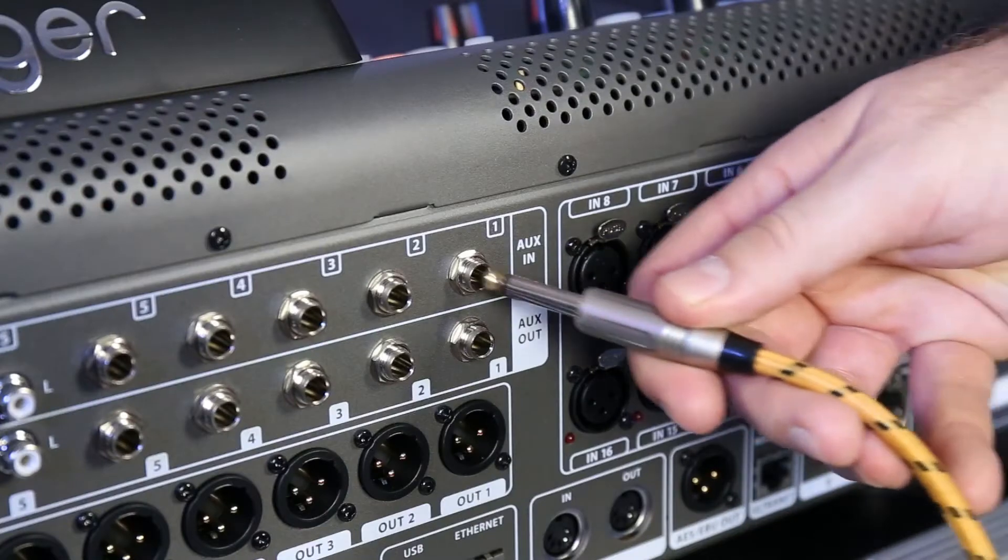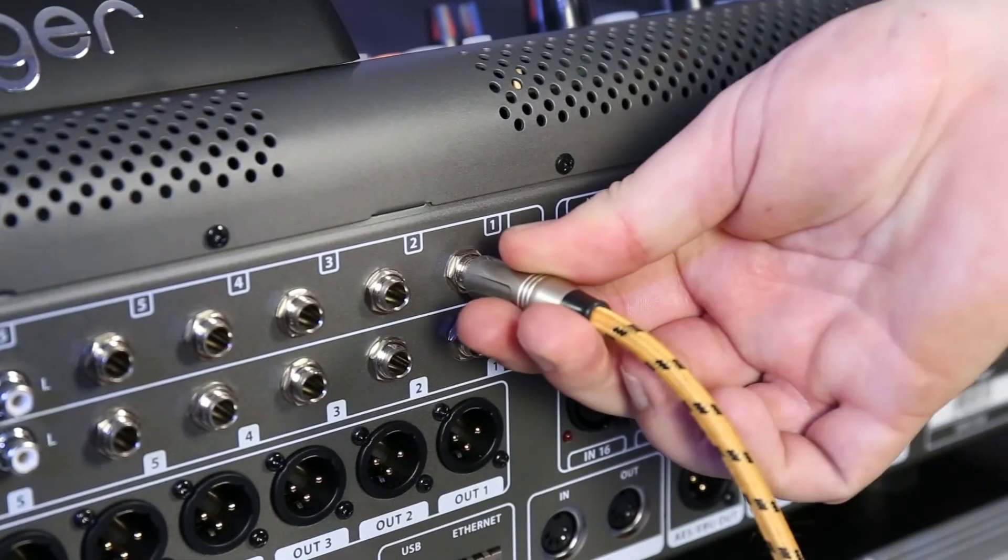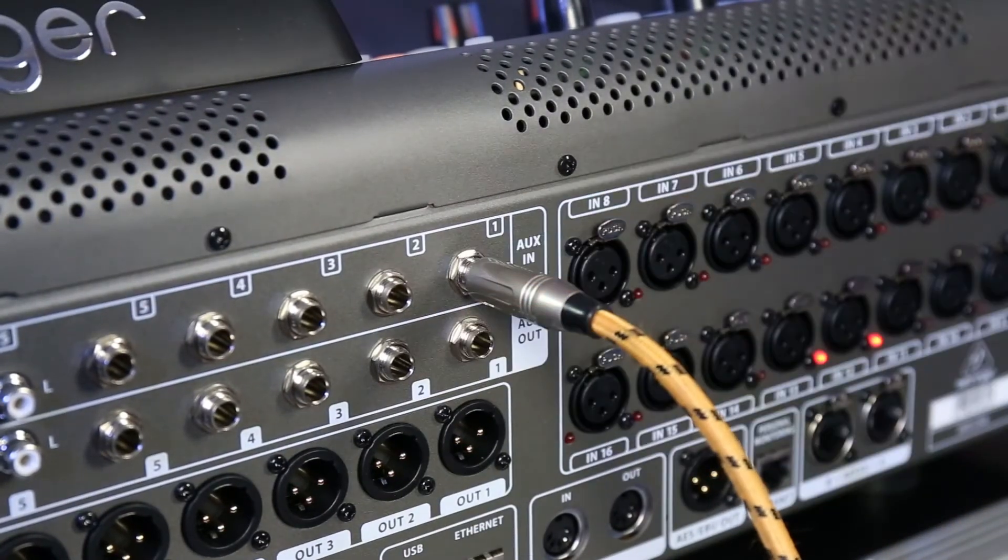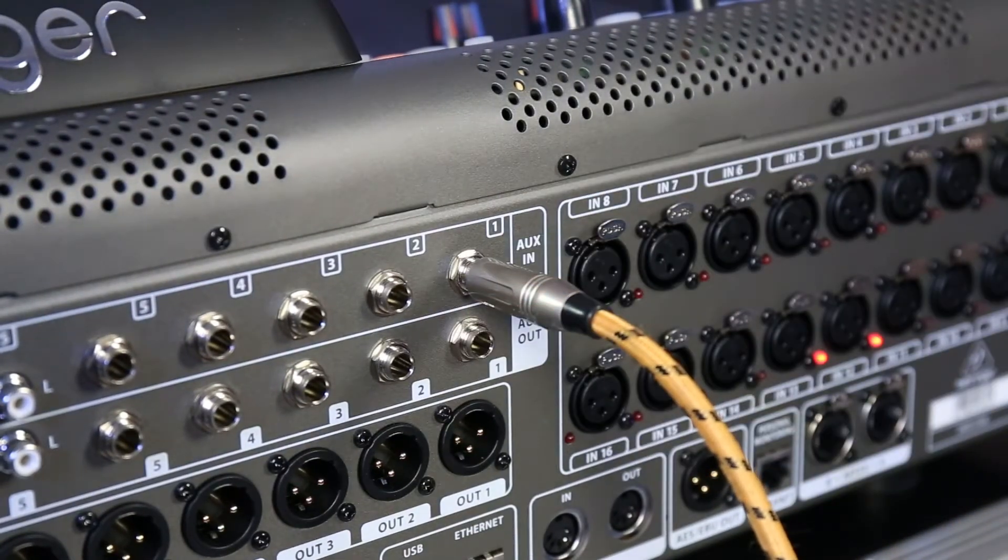A couple of tips for routing inputs to certain channels: firstly, you might have a guitar or keyboard inputted into the UX inputs on the back of the desk. These input channels don't have the same processing power as 1 through 16. Also they're on a different layer, so you might want to put them on an unused channel in your 1 through 16 section.